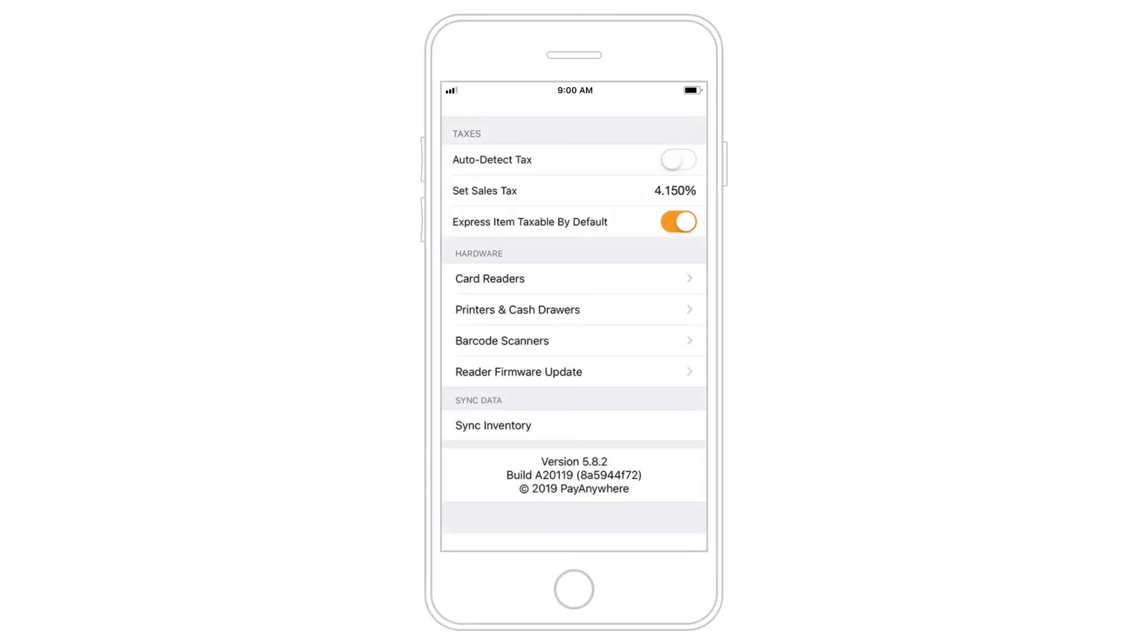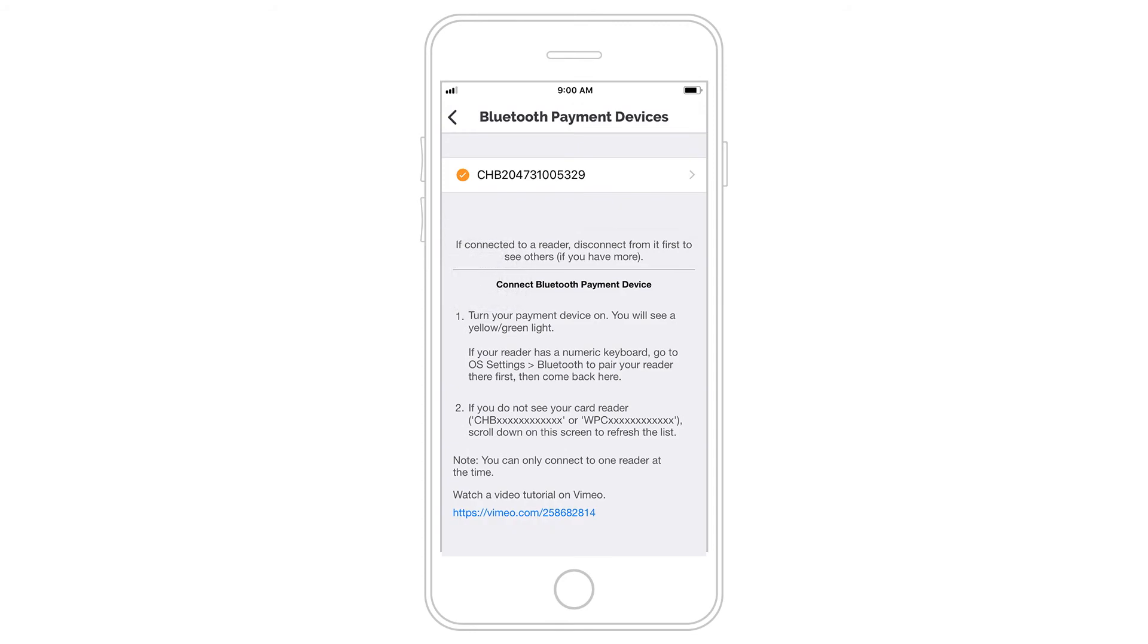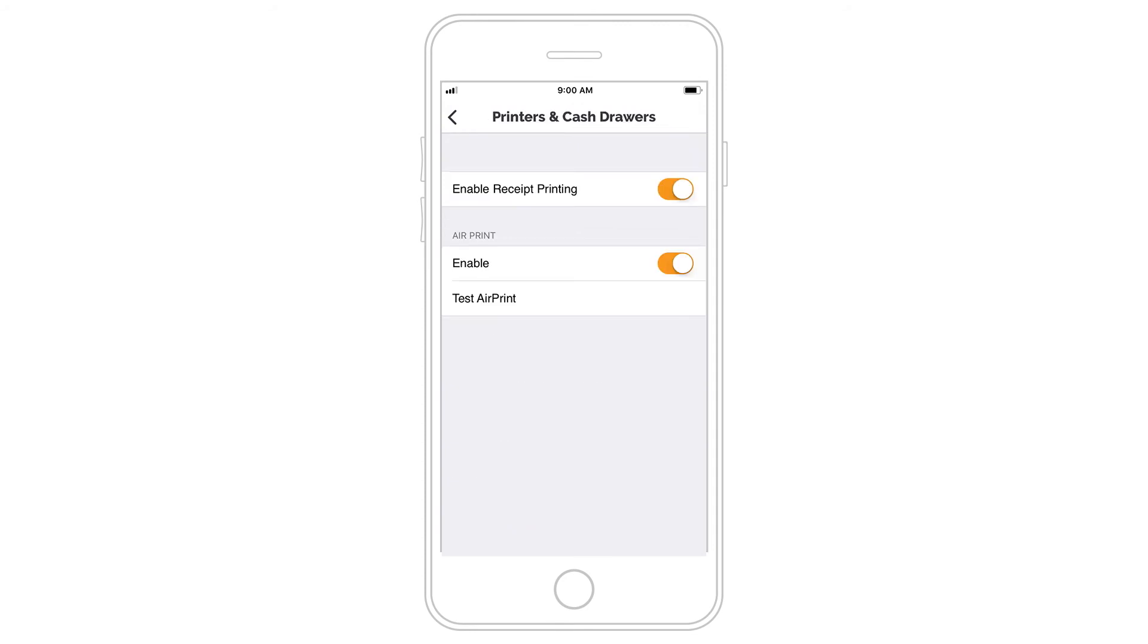Under the Hardware section, you can connect card readers if applicable, or set up your printer, cash drawer, or barcode scanner.